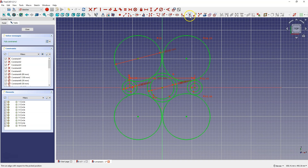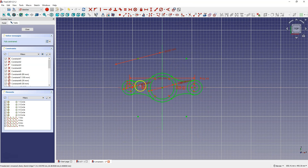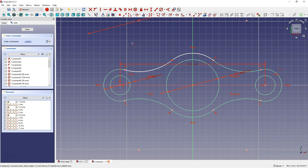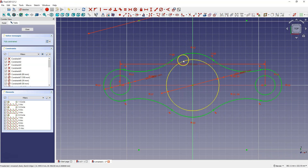Now select the trim geometry command and trim these parts of the circles. Trim this part of the circle, this, this part, and this part. Right-click to cancel. Here we have a lost constraint, and in order to fix that I will constrain this point to this point. Because they are positioned symmetrically about the Y axis, I will set it so that these points lie at the same height.